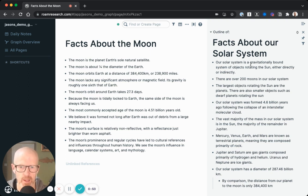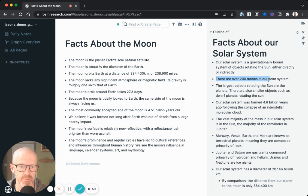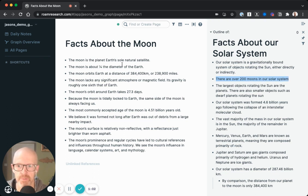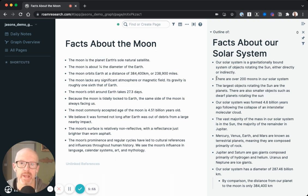So if you recall from the previous example, we wanted to create a connection between a couple of different facts: 'There are over 200 moons in our solar system' and 'The moon is planet Earth's sole natural satellite.' The way we're going to create this connection in Roam is called a block reference — a very important term in Roam.